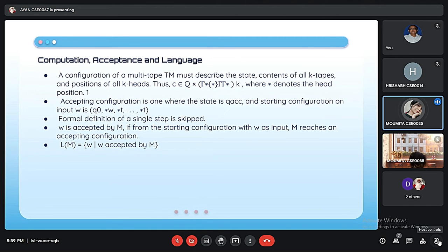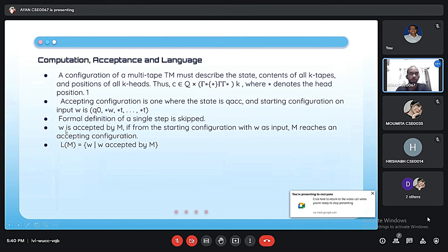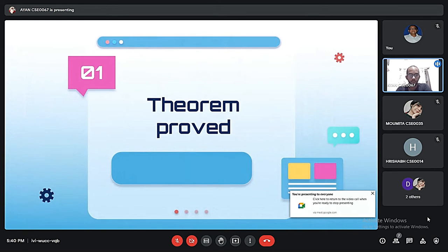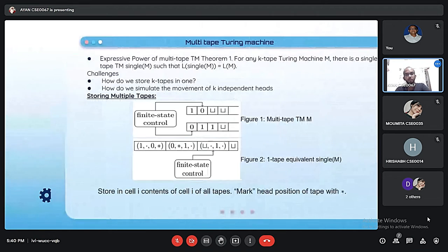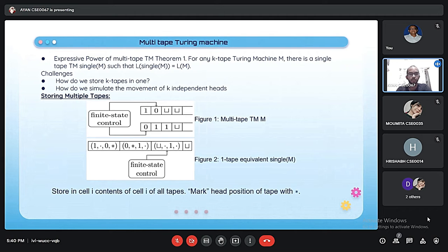Now Ayan will discuss a theorem. Thank you, Momita. Good evening, sir. I am Ayan Rai. Today I will explain the proof of the theorem that every multi-tape Turing machine has an equivalent single-tape Turing machine. The expressive power theorem states: for any K-tape Turing machine, there is a single-tape Turing machine such that L(single-tape TM) is equivalent to L(K-tape TM).